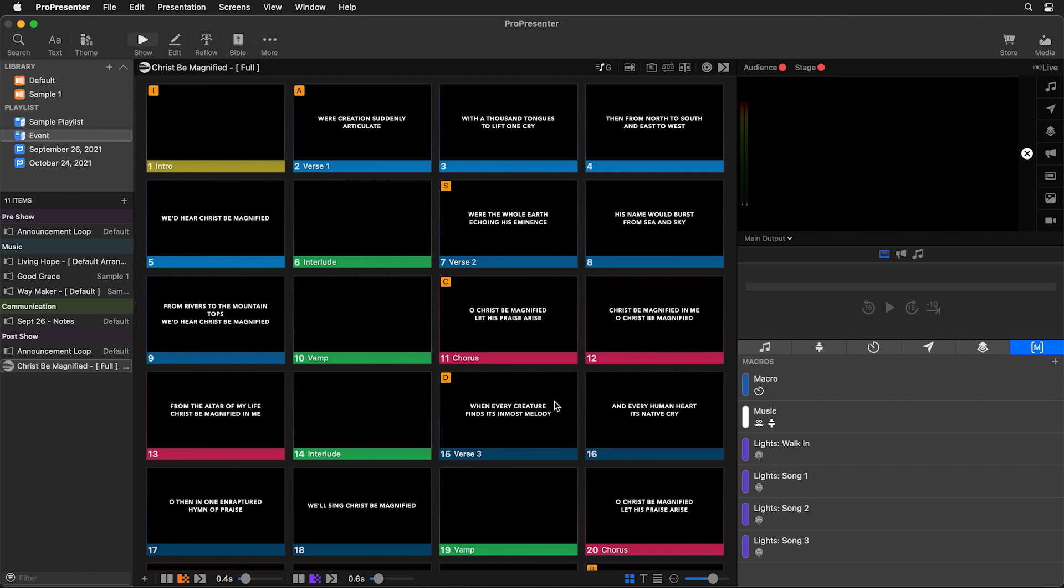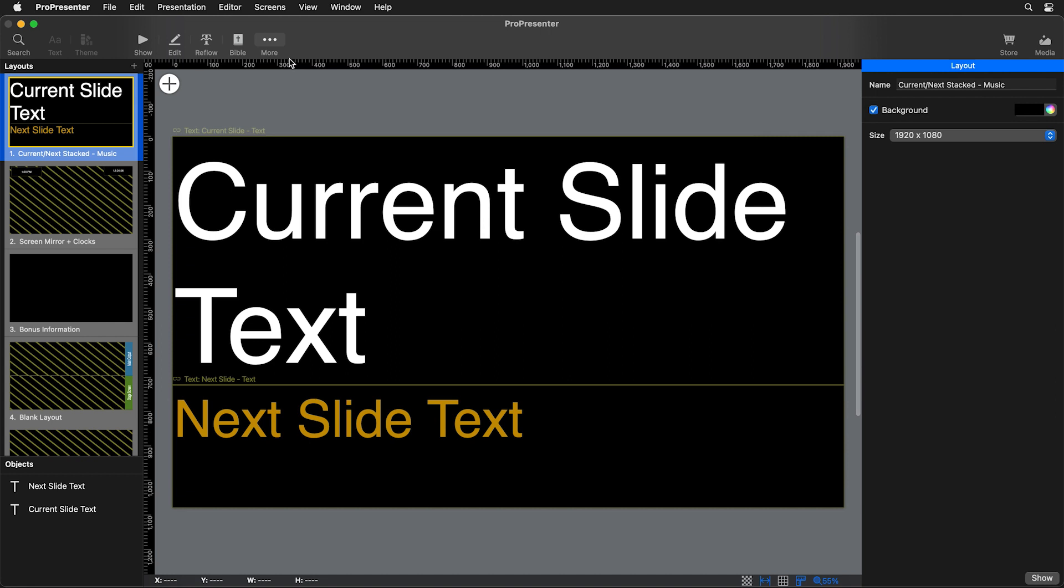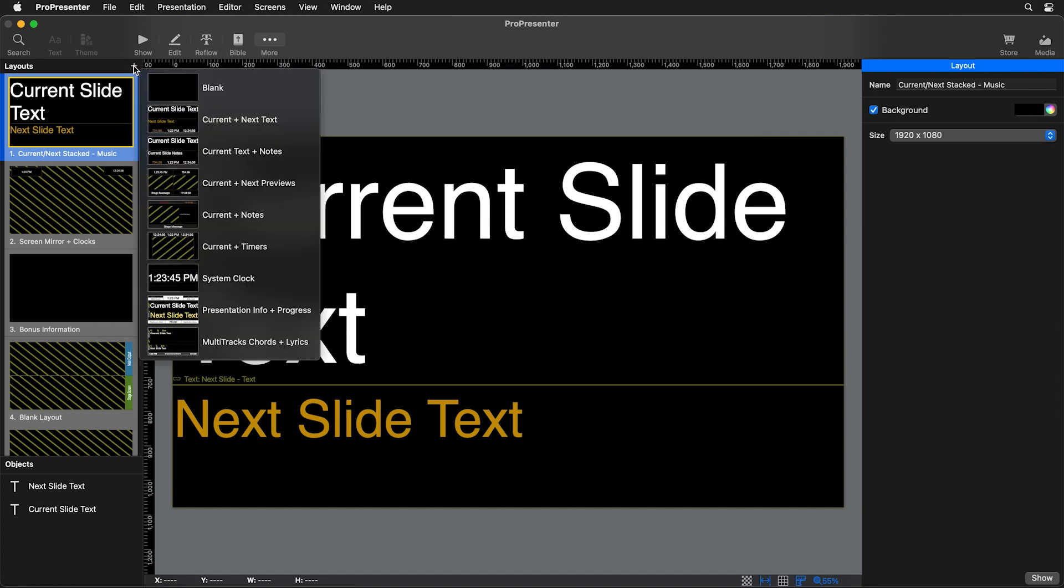But what about those chord charts? To see our chord charts, we need to add a new stage layout. So we're going to go to more in the main toolbar and go to our stage editor. Now let's add a new layout by clicking the add icon next to layouts. And let's choose the multitracks chords and lyrics prebuilt layout.